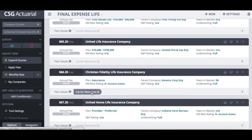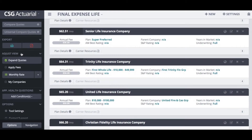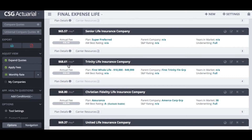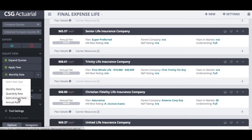We also have a carrier resources button. If you wanted to go directly to the carrier's website you can click on that carrier resources button and it will take you directly to that website. Under adjust view we have different options on how we view the rate for the client. I can choose to apply the fees — with the green check mark over apply fees I will see how the annual fee is applied to the monthly rate. I can also change the monthly rate to quarterly, semi-annual, or annual, depending on how my client would like to pay.